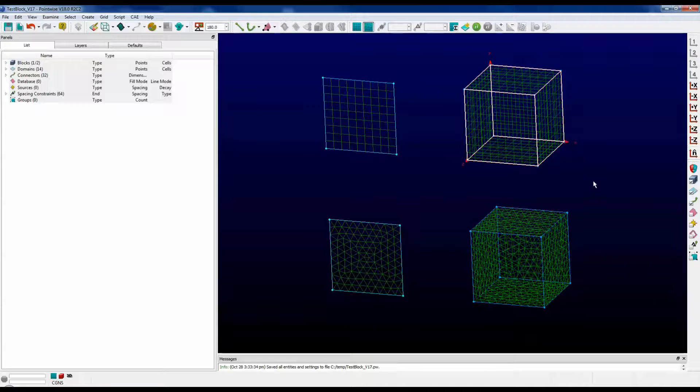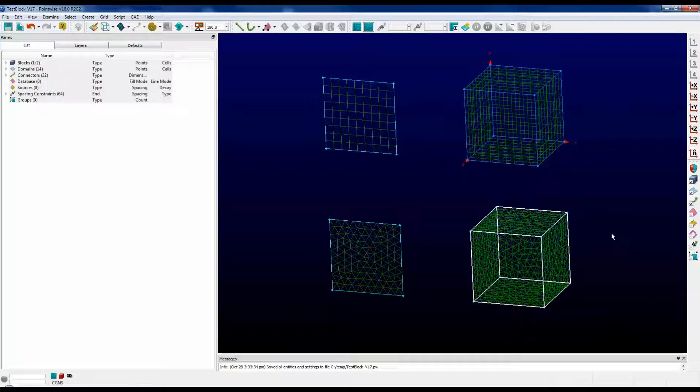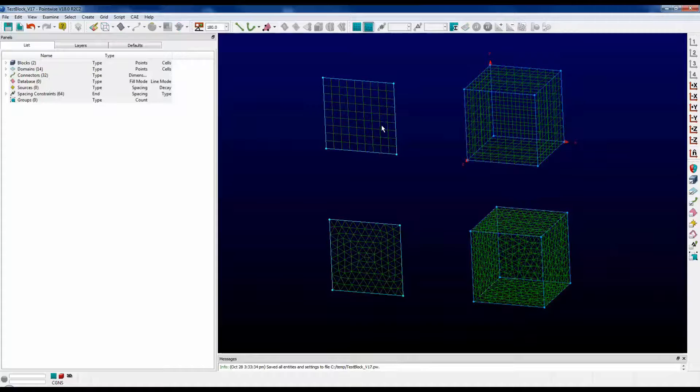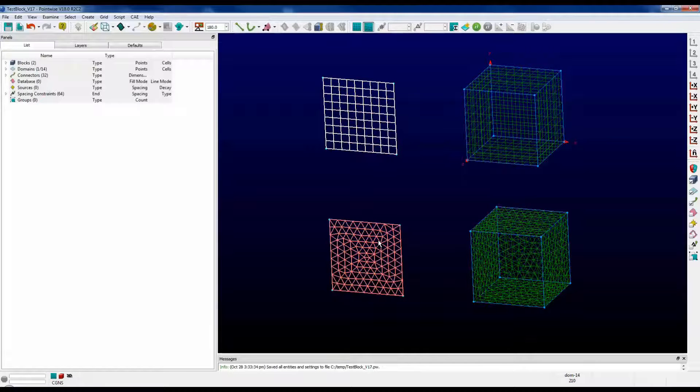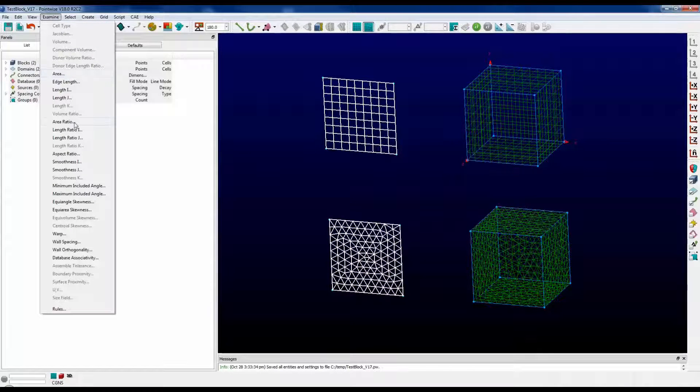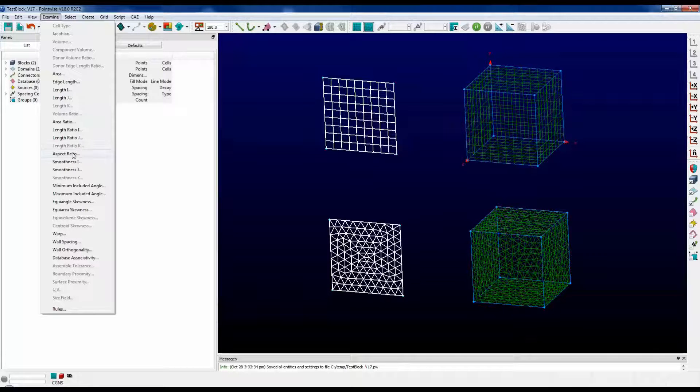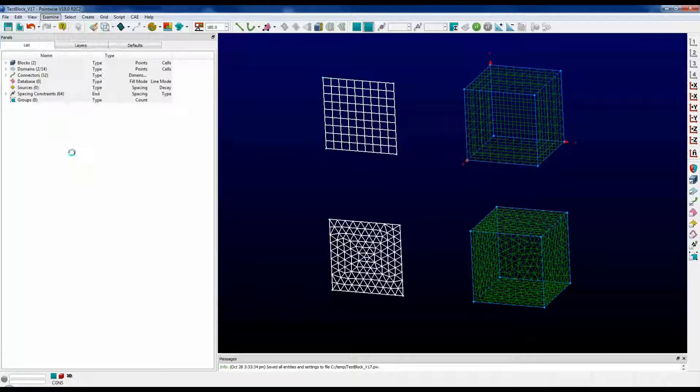We have a hexahedral block and a tetrahedral block. First, let's select the two-dimensional domains. We can examine them at the same time. Go up to examine and aspect ratio is about halfway down.